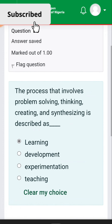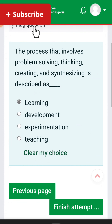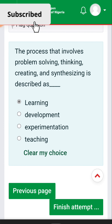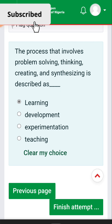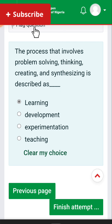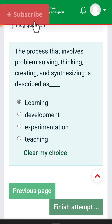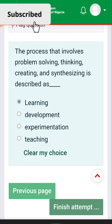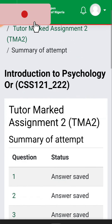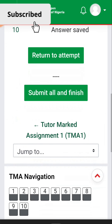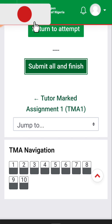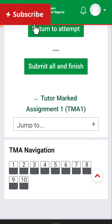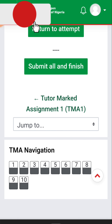Question ten: the process that involves problem solving, thinking, creating, and synthesizing is described as learning. We submit all and finish — all ten questions are done, we had ten over ten.